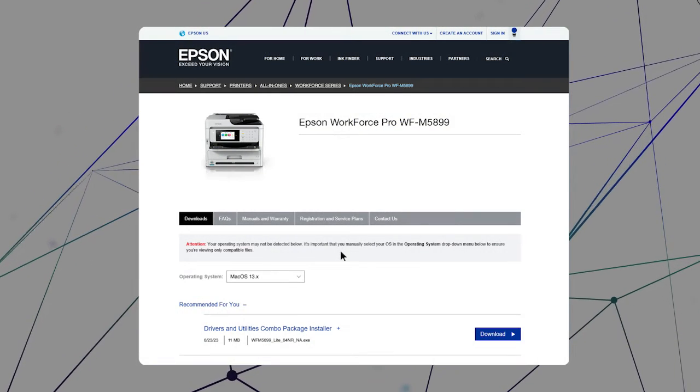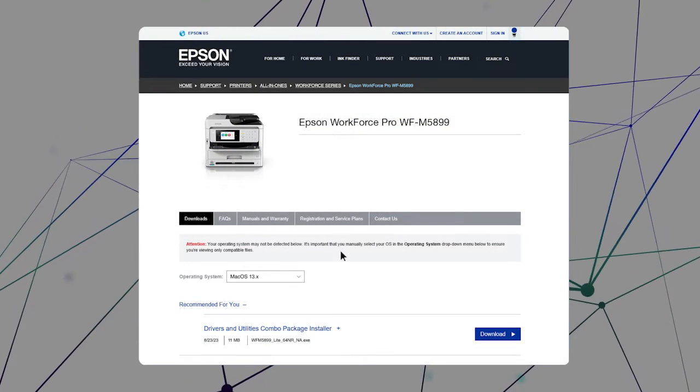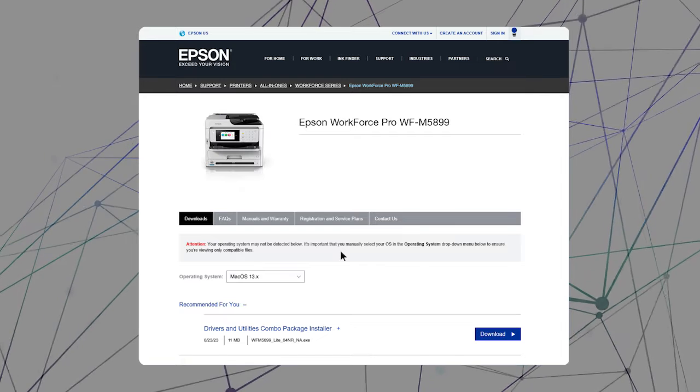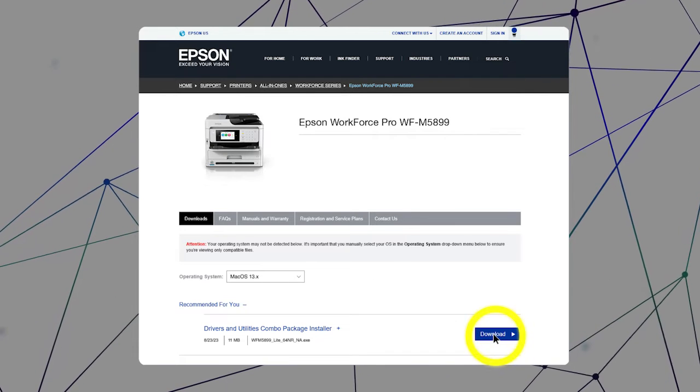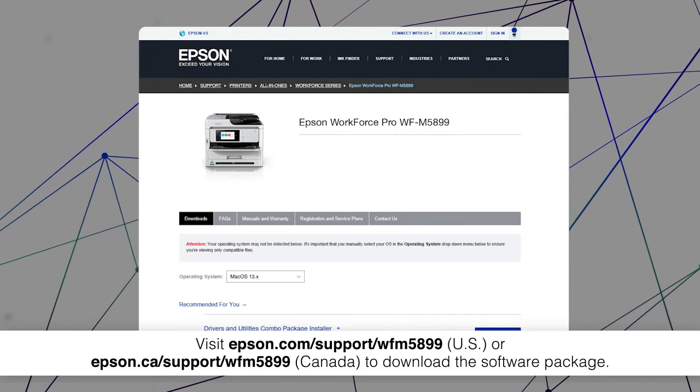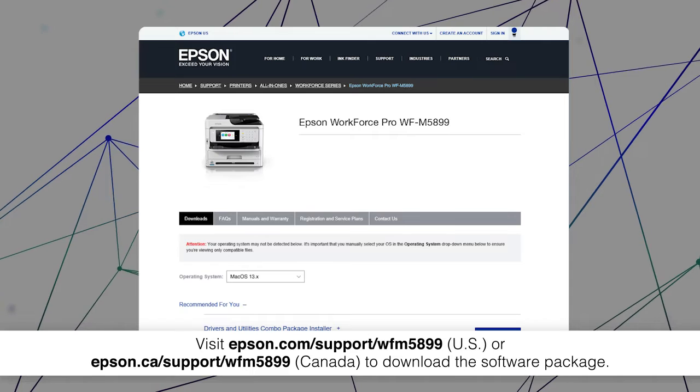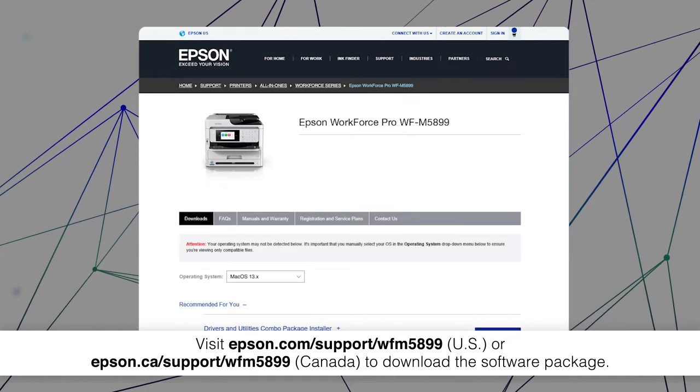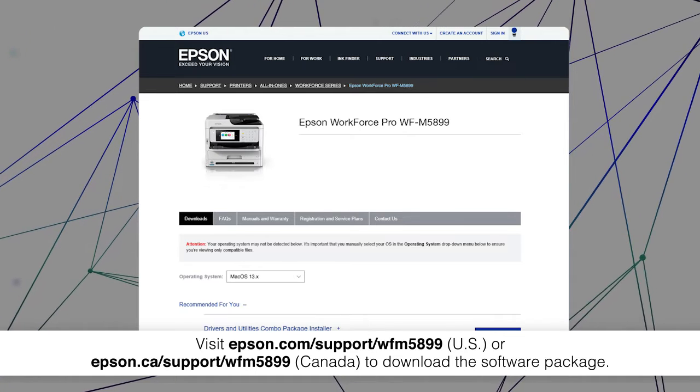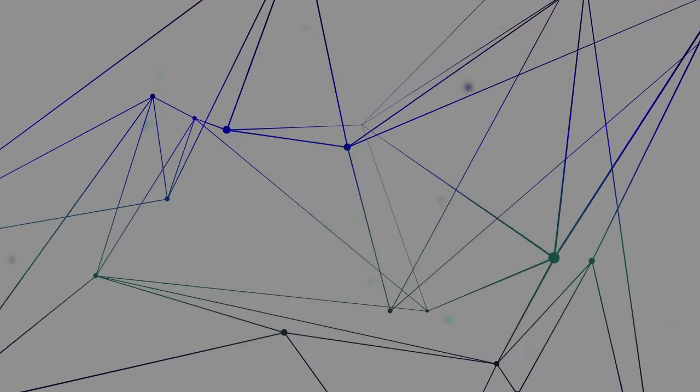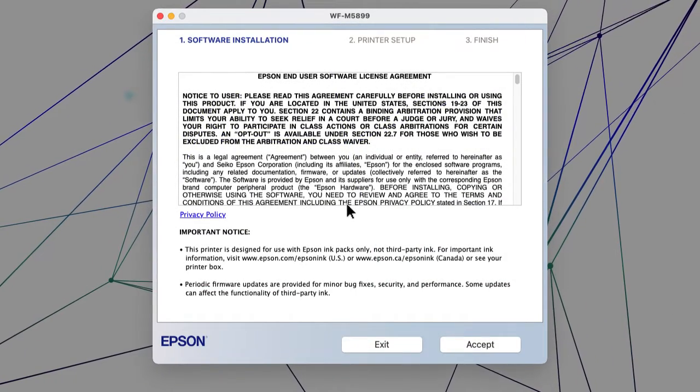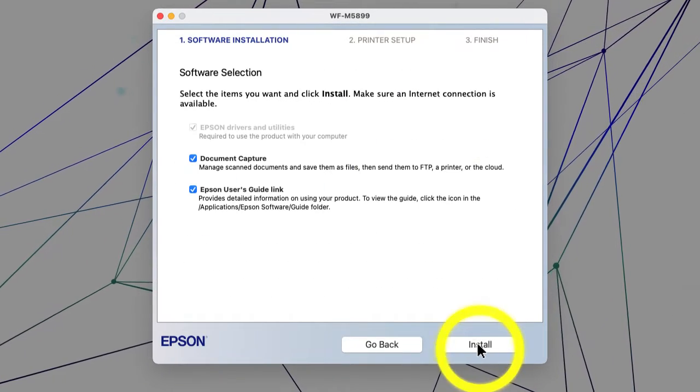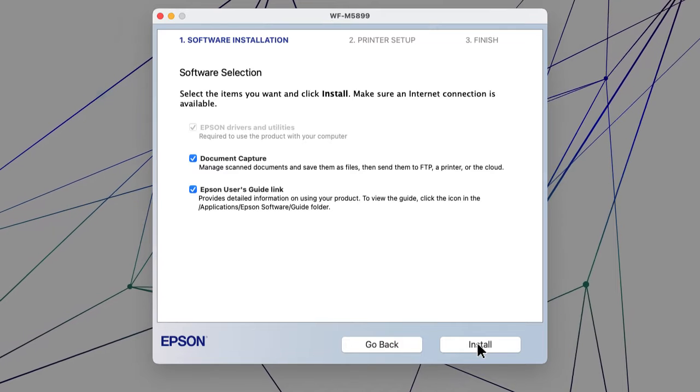After you connect your product to the network, visit the Epson support site, then download and run your product's software package. Follow the on-screen instructions to install the software.